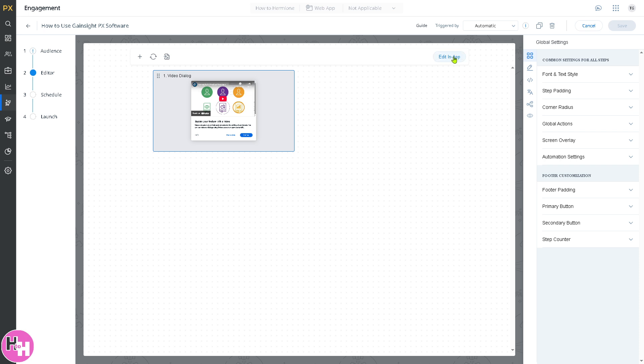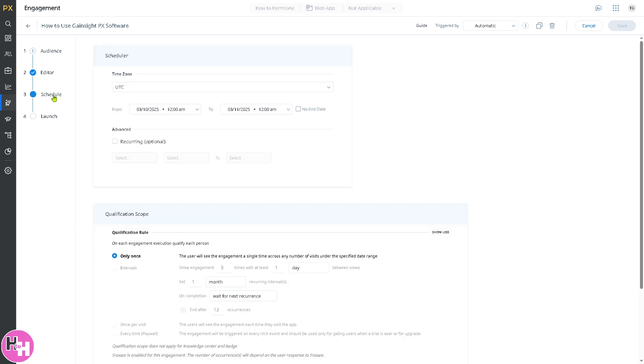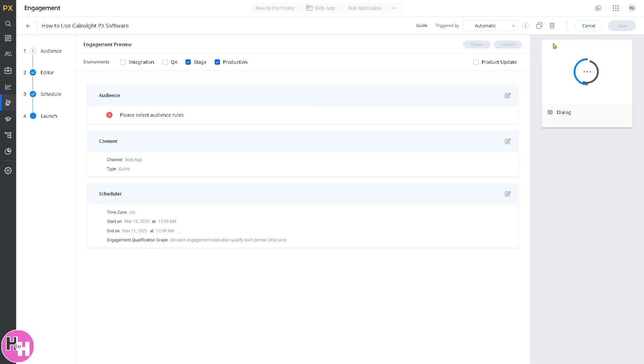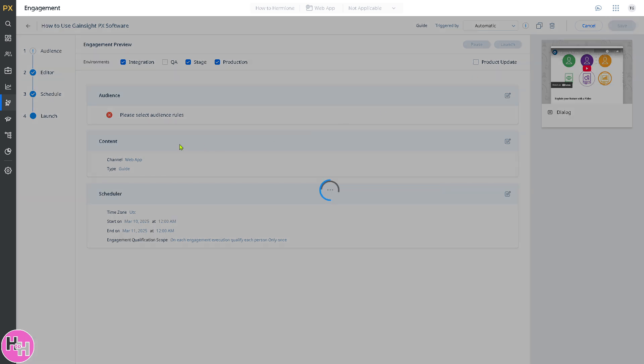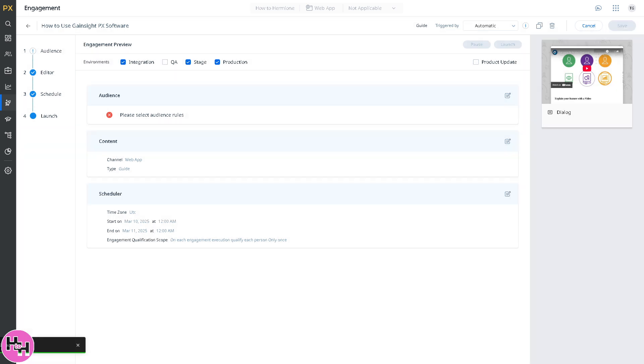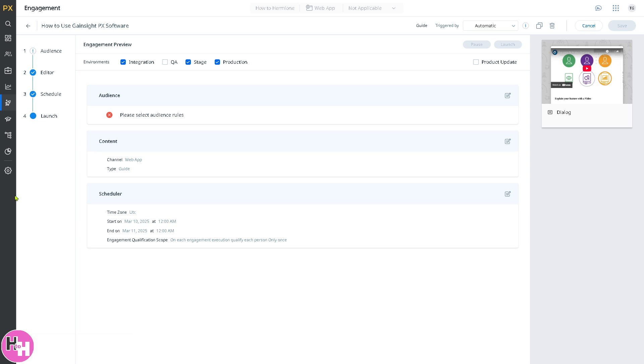You can edit in-app and more. Click on schedule. You have all these options. Click on launch once you have finalized all the information here. Of course, you need to specify the audience rules. Once you've configured that, click the save button. Engagement saved. We've successfully created the engagement via the in-app.